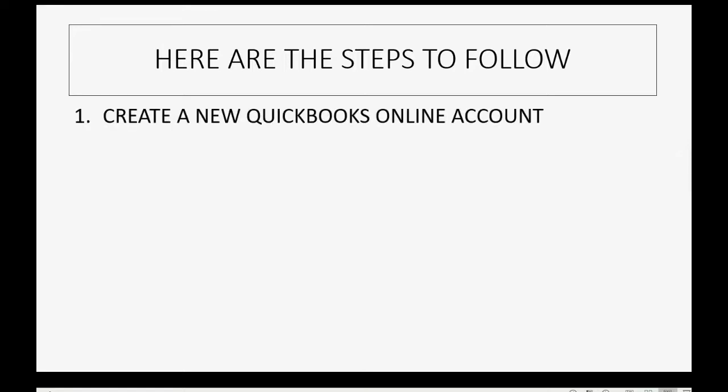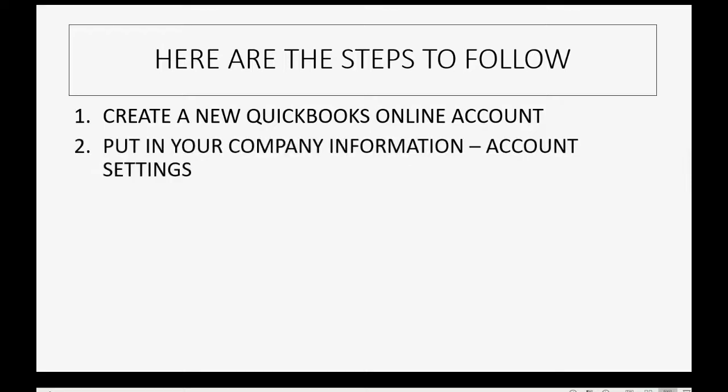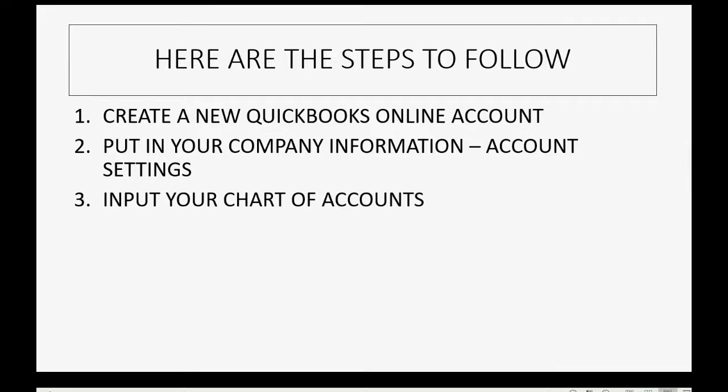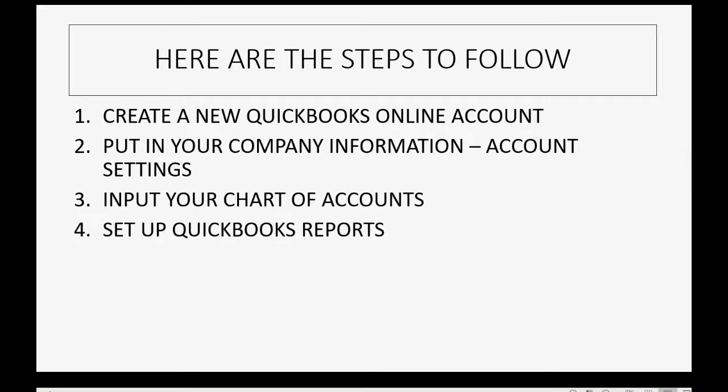First, you have to create the new QuickBooks Online account. I will be demonstrating everything with the Accountant's Edition, but you should be able to follow if you're using the 30-day free trial plus version. Then, you have to put in your company information, and I'll show you how to do that in the Account Settings window. Then, we will put in our Amazon chart of accounts, and then we will set up the reports that you will need to manage your merchant store.